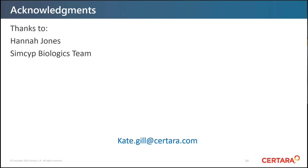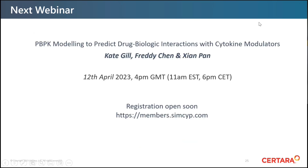Felix thanks Kate once more for her presentation and thanks all attendees for their attention. He announces the next webinar in the series: on the 12th of April at 4 pm UK time, on the prediction of drug-biologic interactions with cytokine modulators, featuring Kate again alongside Freddy Chan and Jean Pon from SIMSIP. The webinar is now closed.